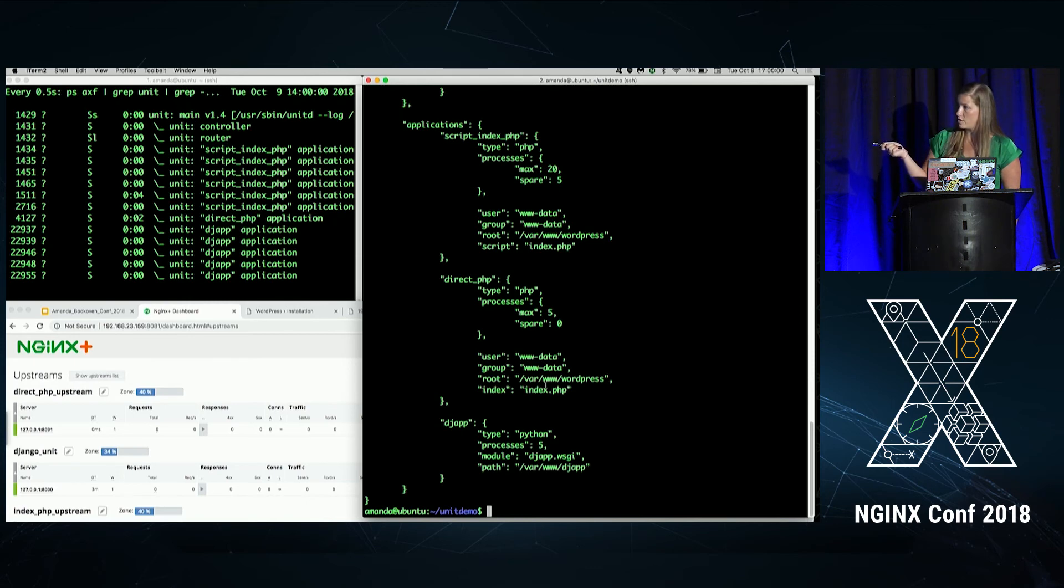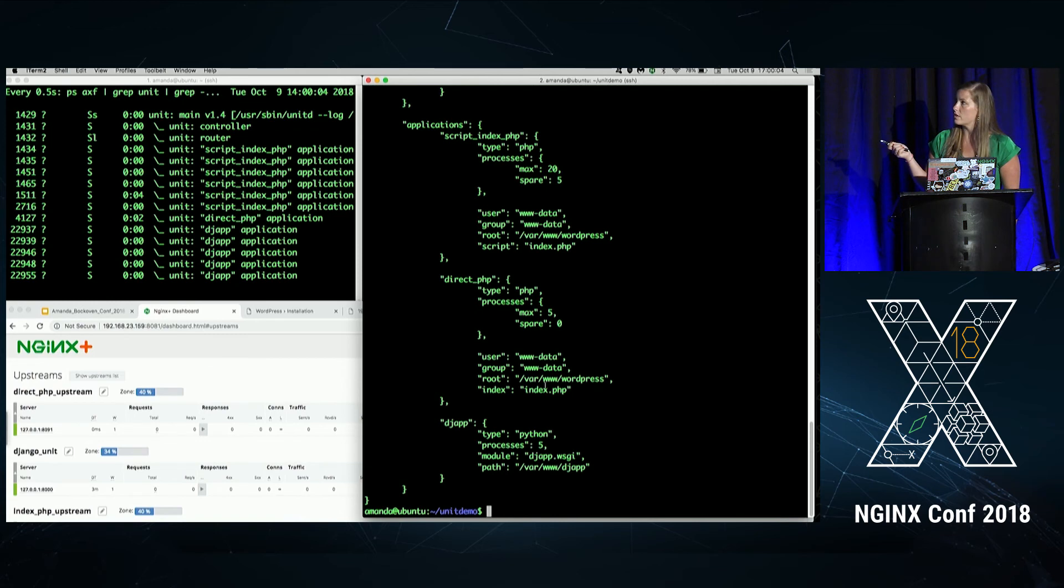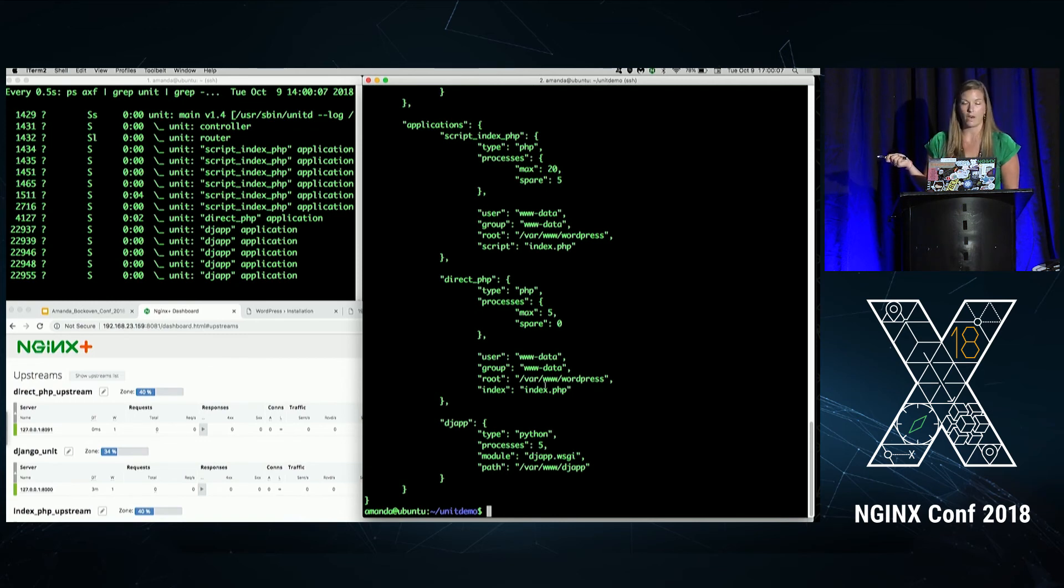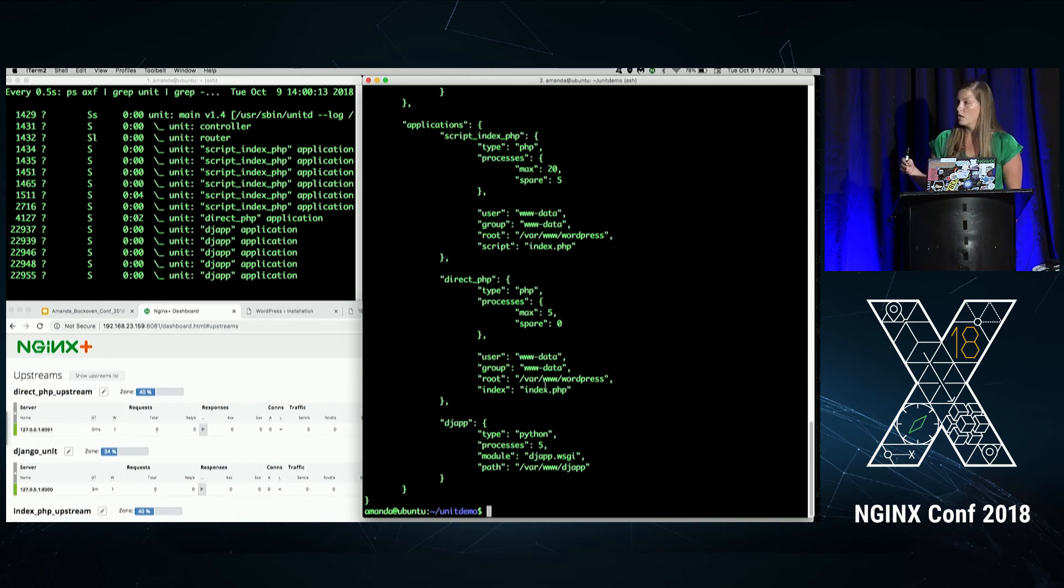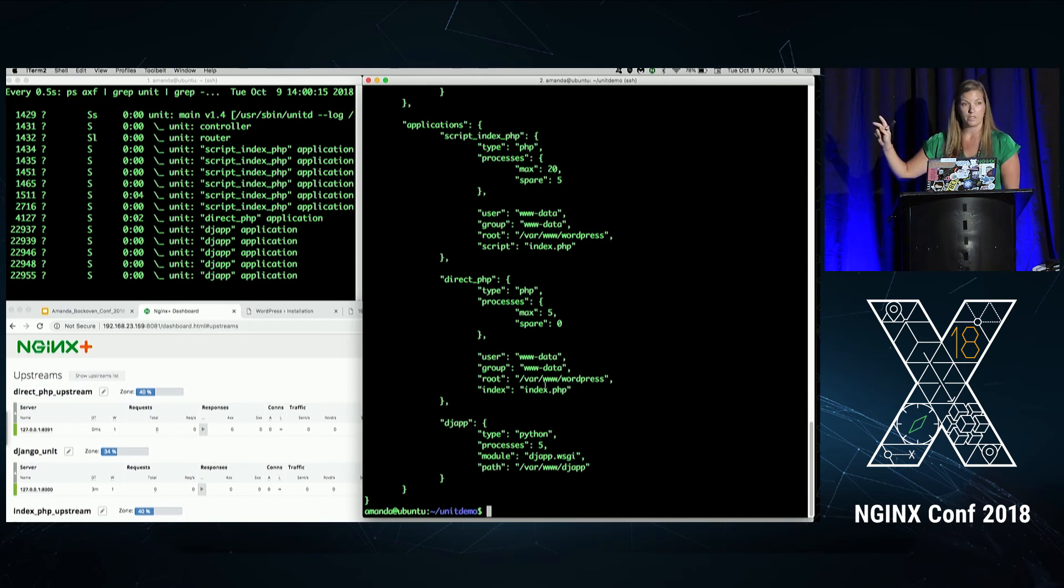And then down in the DJ app here, we have hard coded five processes, so it's not going to change. The other thing to mention as well, some of the optional parameters here, you'll see user and group. Those are in, we've put them in the WordPress, but we didn't put them in the Django app. Every language does have its own set amount of parameters that are necessary for the language, but there are the ones that you can change.